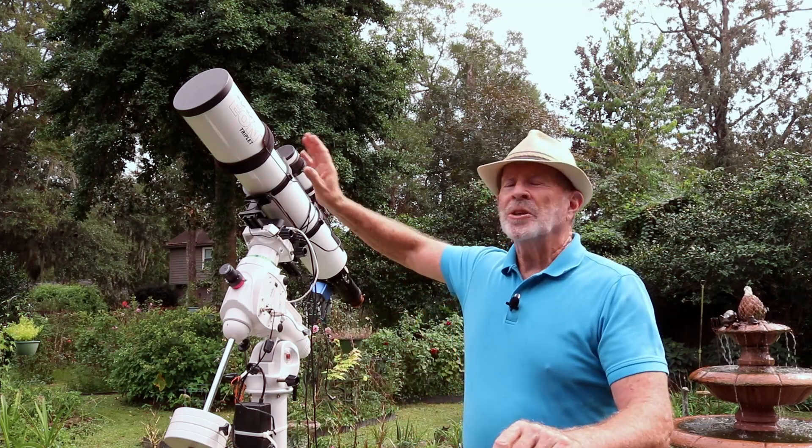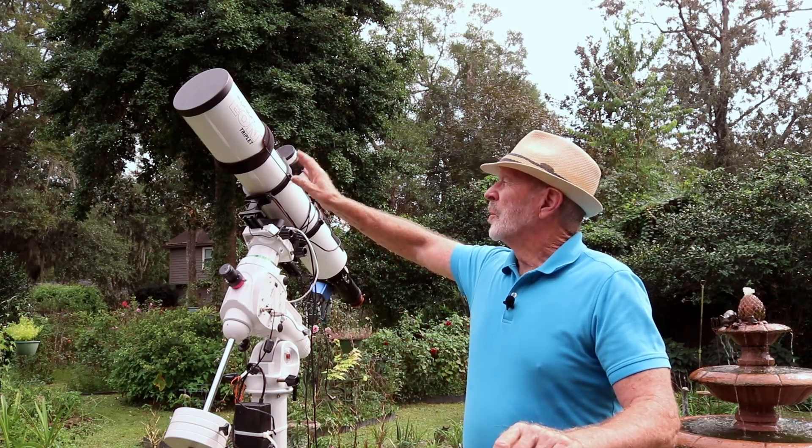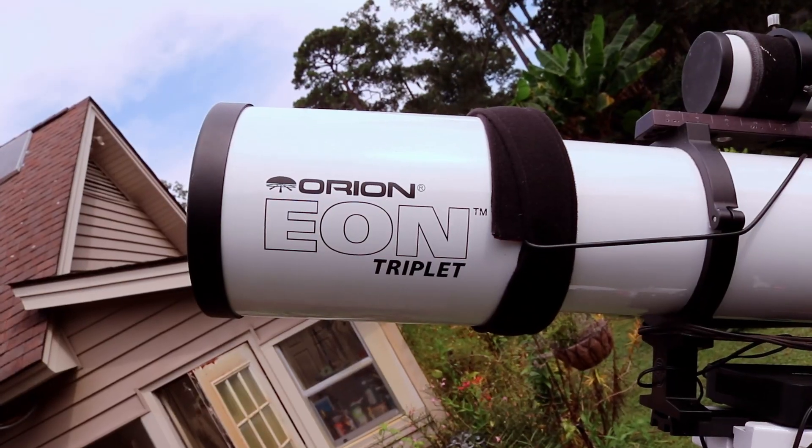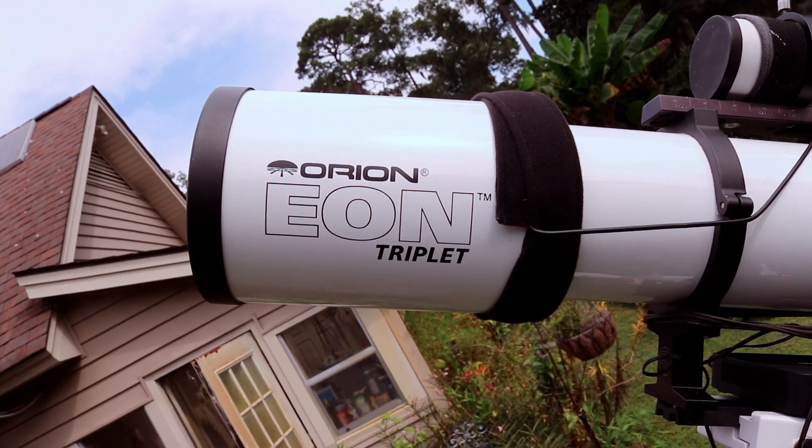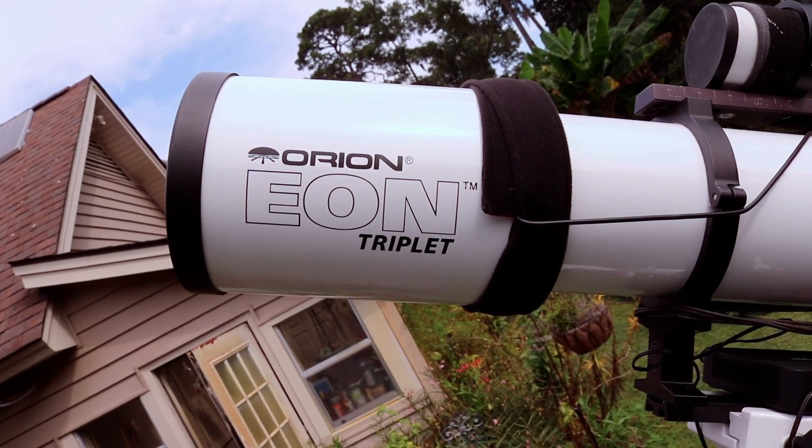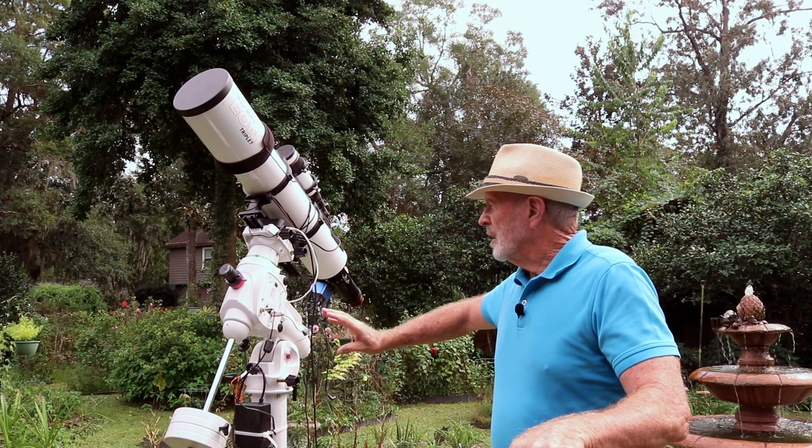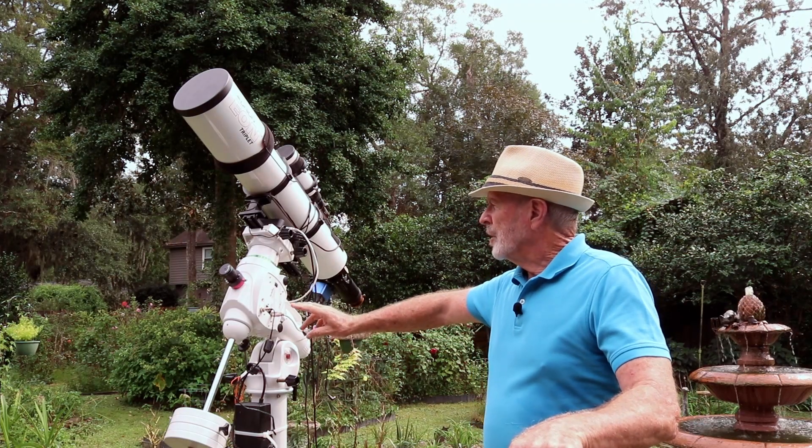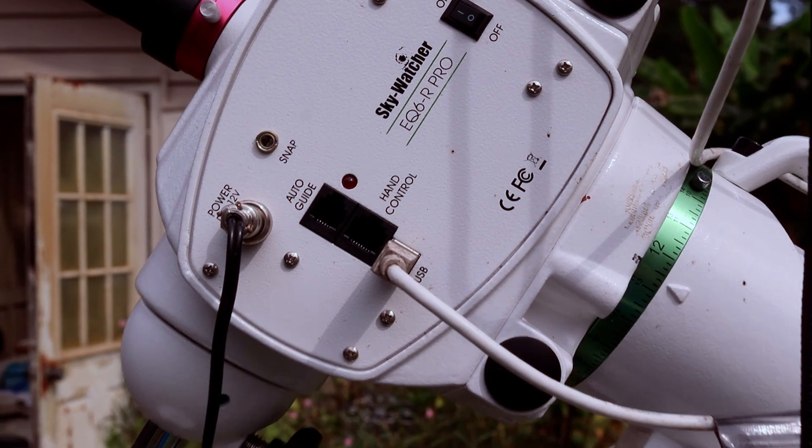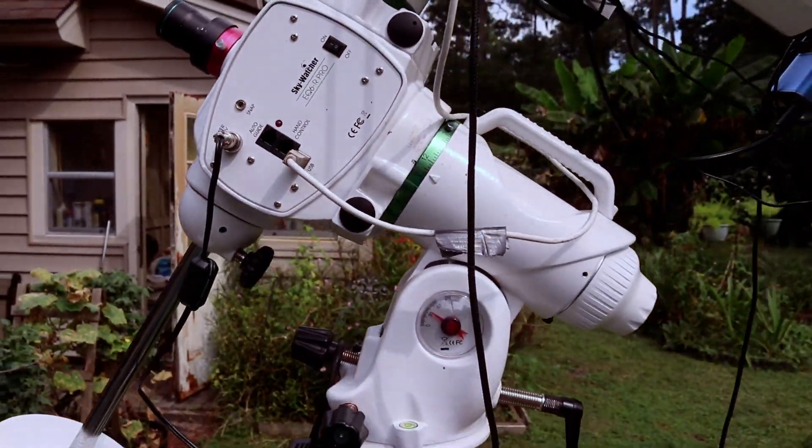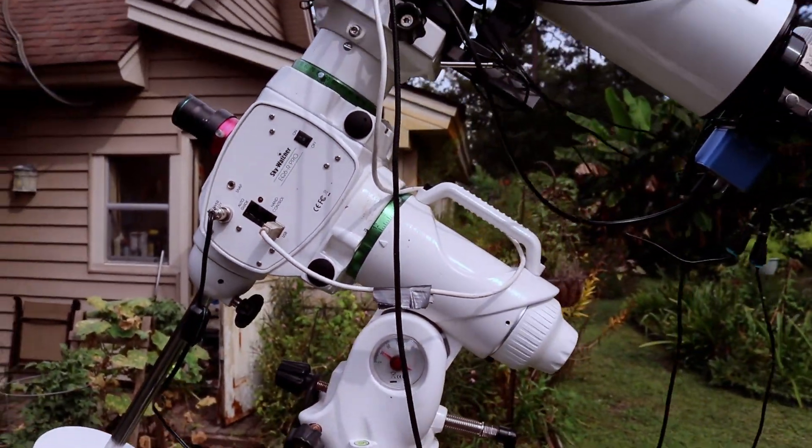The telescope I use is the Orion Eon Triplet 130 millimeter scope and it's sitting on the Skywatcher EQ6R Pro mount. I've been getting some really good tracking with this lately and when I shot the Pac-Man Nebula, I've been using 5 minute and 10 minute exposures, getting some good results too, some very good tracking along with that.